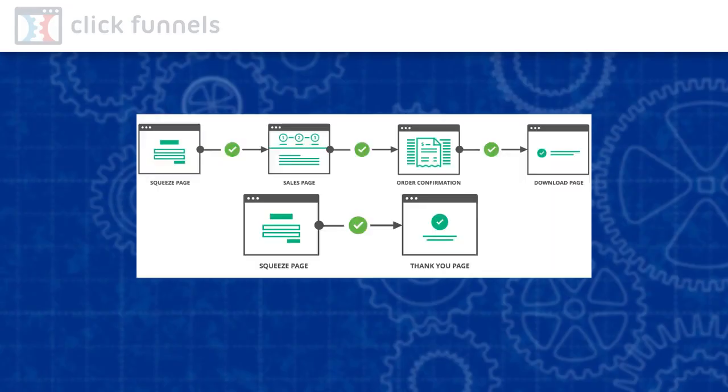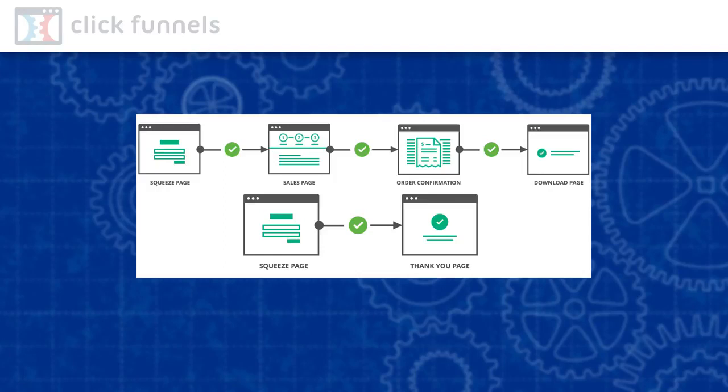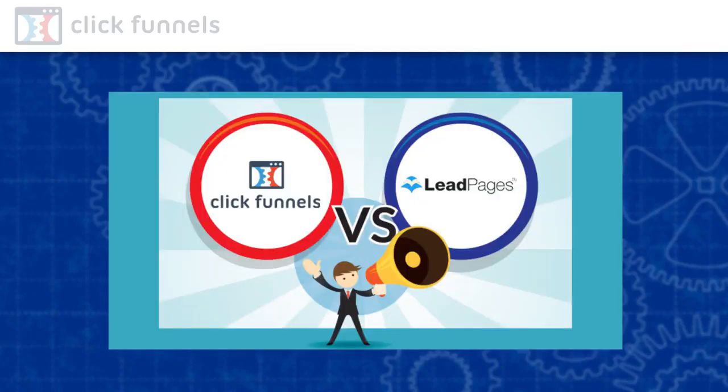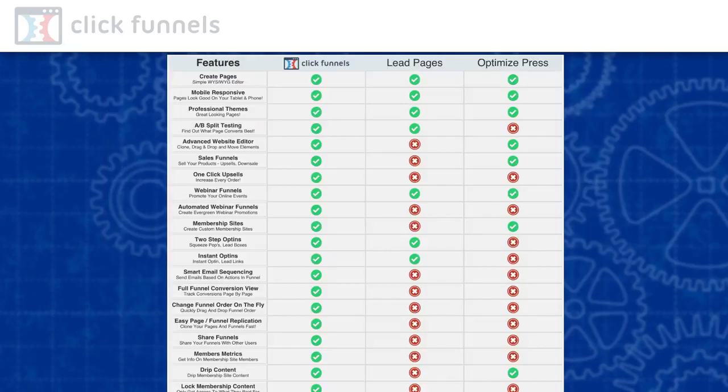Probably the best thing about ClickFunnels is that it is a complete system that focuses on the entire sales funnel and not on just marketing pages. Unfortunately, most of the marketers compare ClickFunnels to LeadPages or OptimizePress, which is not justified at all.